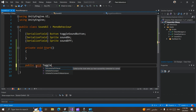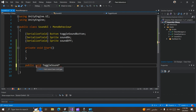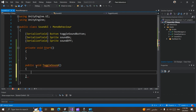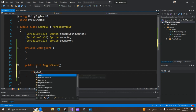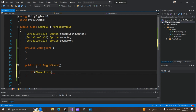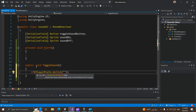Now we can create a function — void ToggleSound. We can use PlayerPrefs here — PlayerPrefs.GetInt — and let's call our key 'MusicPlaying' or something like that.